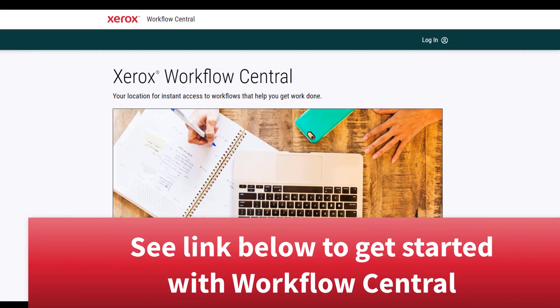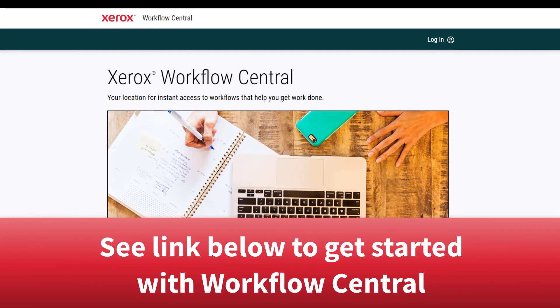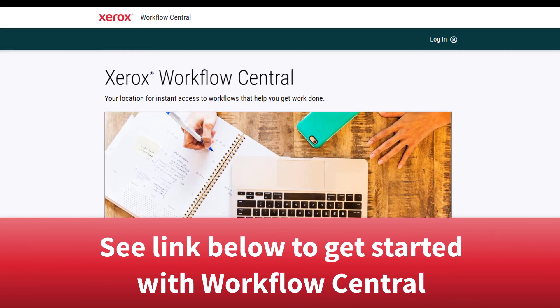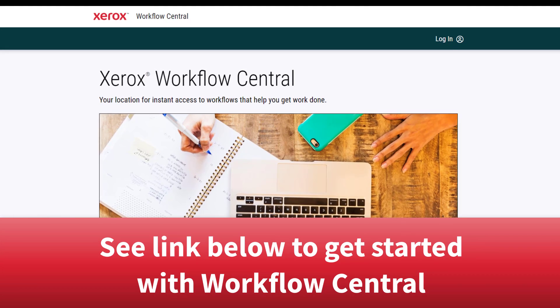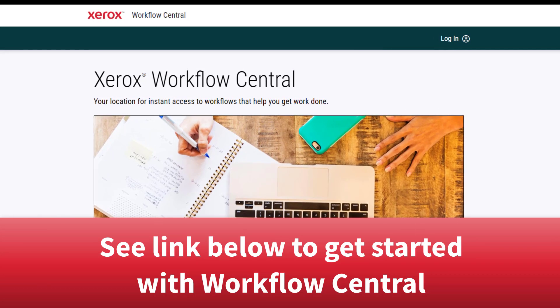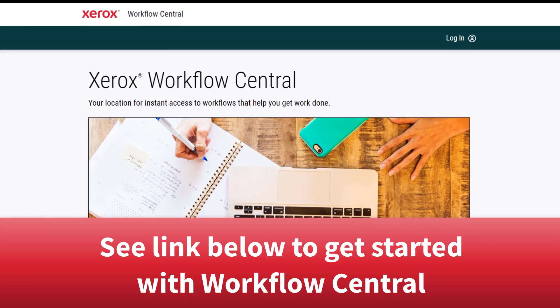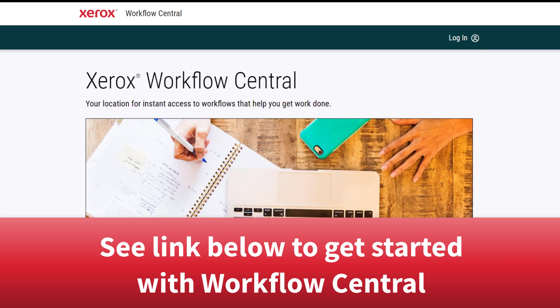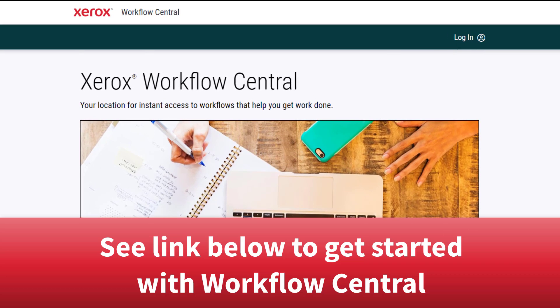If you'd like to learn more about Xerox Workflow Central and start using it for yourself, be sure to click the link in the description below. Remember, being productive does not need to be difficult. In fact, it's very simple.